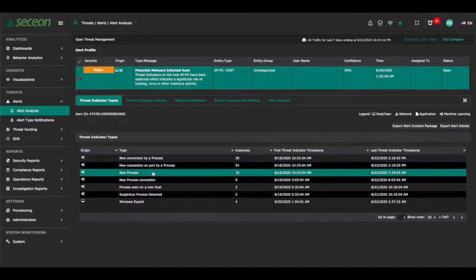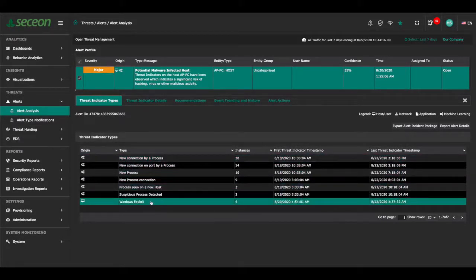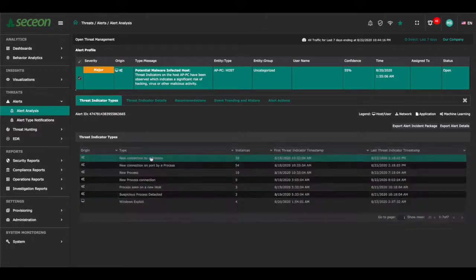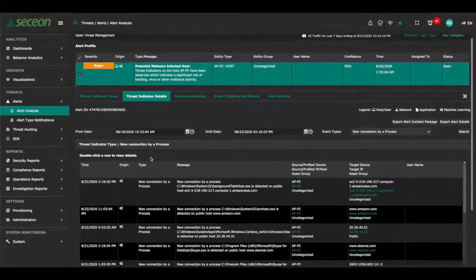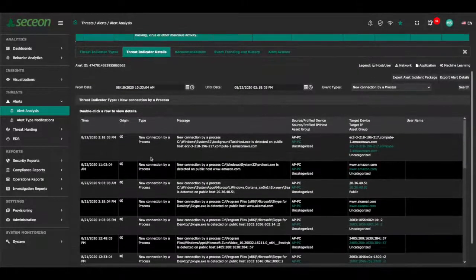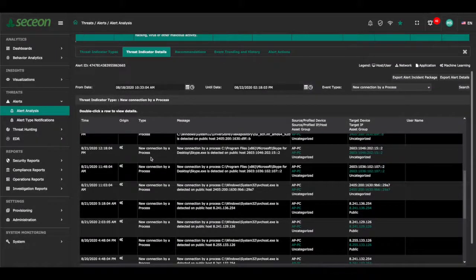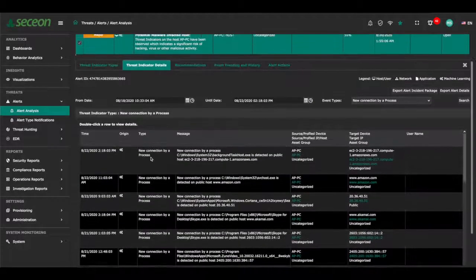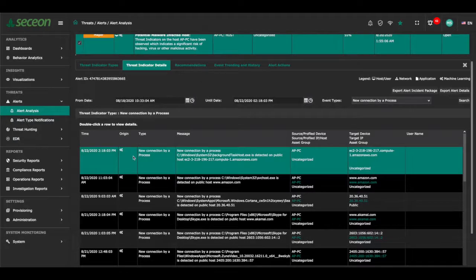Incident details are readily available including threat indicators generated using dynamic threat models and correlation. On other SIM platforms, users are expected to write rules to correlate these indicators of compromise. AI SIM does the rule writing automatically providing a consistent security strategy for organizations.